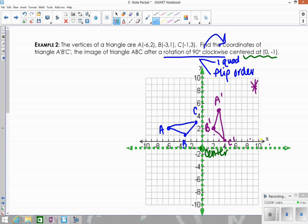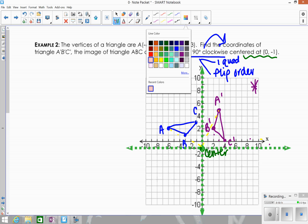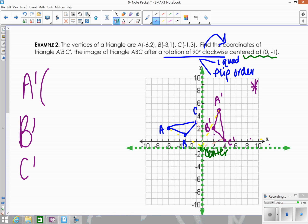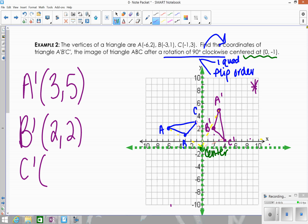If you're not sure you've rotated to the correct spot, compare the angles. Connect A to A prime through the center — you see a 90 degree angle; connect C to C prime — again a right angle; same with B to B prime. That's how you know these are done correctly. State the coordinates: A prime is (3, 5), B prime is (2, 2), and C prime is (4, 0).